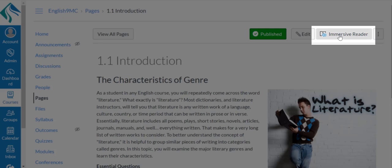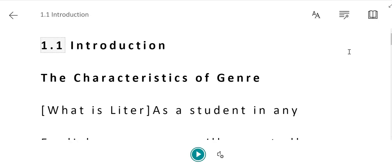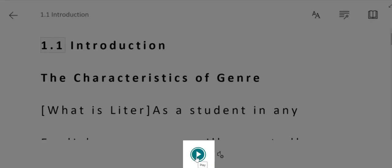In the upper right hand corner, you'll see the Immersive Reader button. Click the button to open the Immersive Reader. Your text will load within the reader. To have the text read aloud, you'll click the green play button at the bottom of the screen.